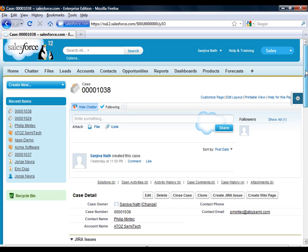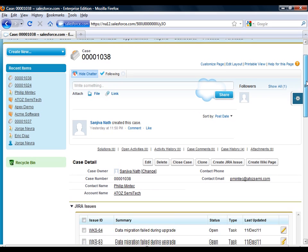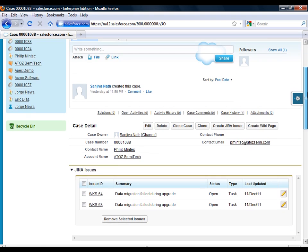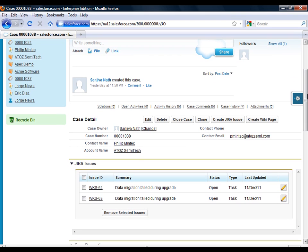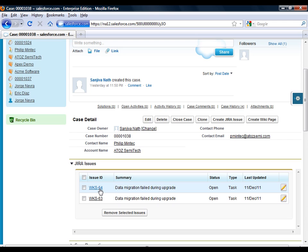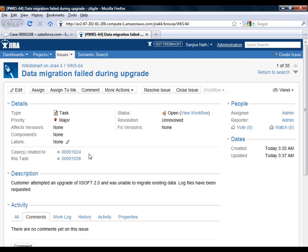Zagil's integration with Salesforce allows you to link multiple Jira issues to a single case, if the resolution to the case requires a number of internal tasks. Conversely, you can also link multiple cases to a single Jira issue — for example, when a number of reported cases correspond to a single problem.